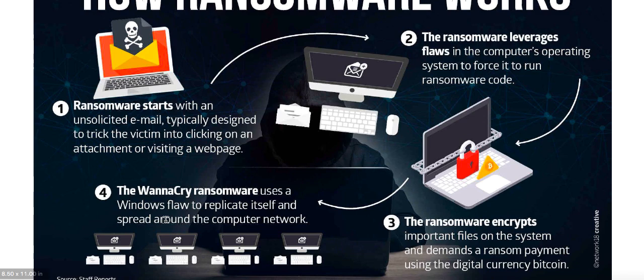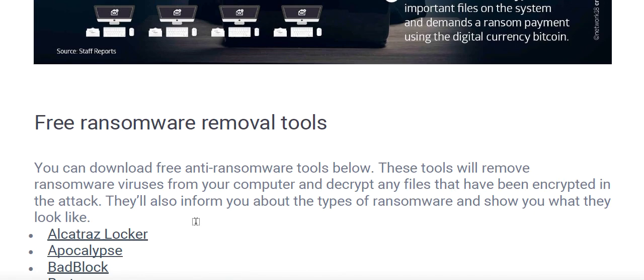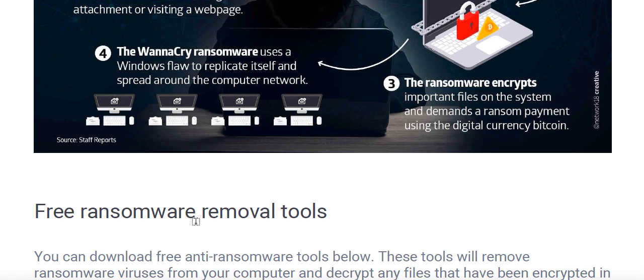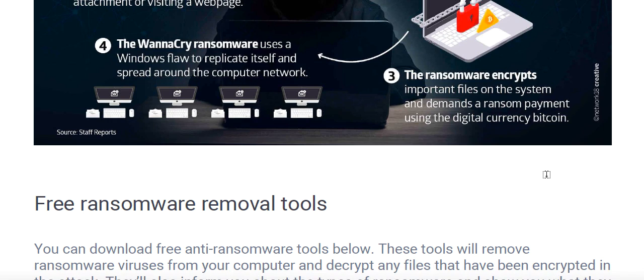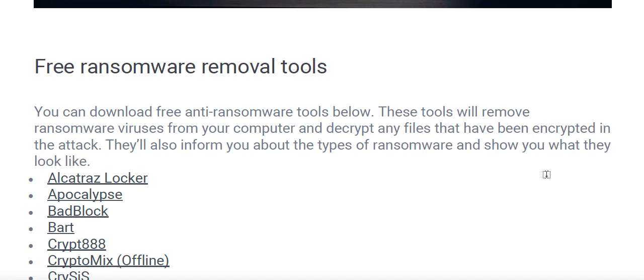WannaCry is a ransomware that uses a Windows flaw to replicate itself and spread around a computer network. It works similarly to how worms work — they attack a computer network. Like a Trojan horse, it replicates itself and attaches to each and every file present on your system. The same thing is done with WannaCry ransomware.